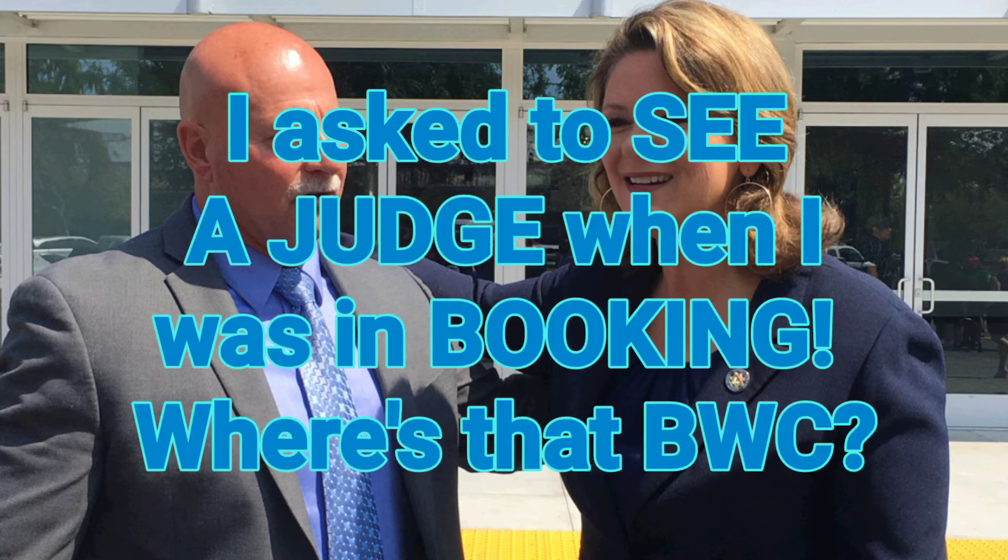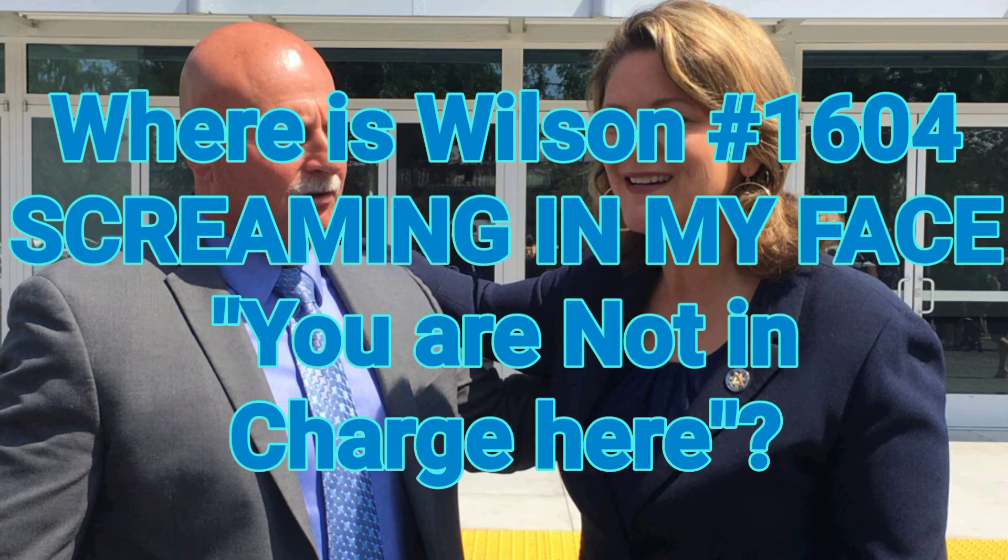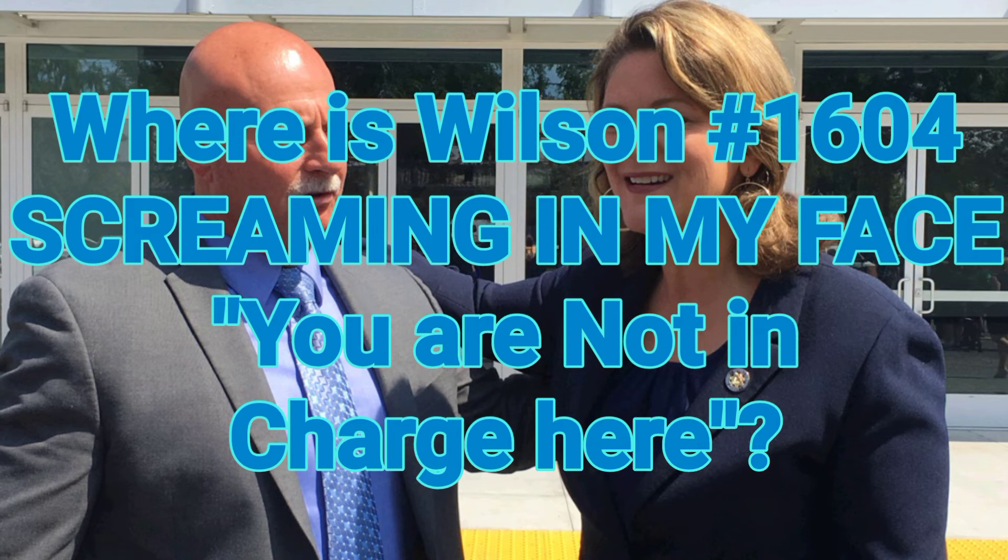When I finally do get the incident report once I stood in front of a judge, the body worn camera footage from inside booking doesn't show me getting fingerprinted or my picture taken. I think he turned off his body cam or they redacted that part.